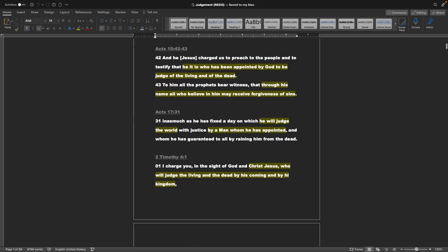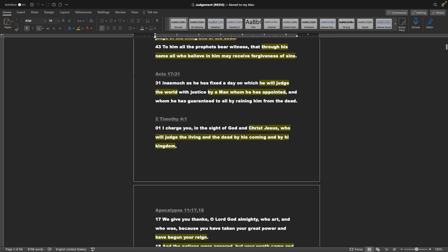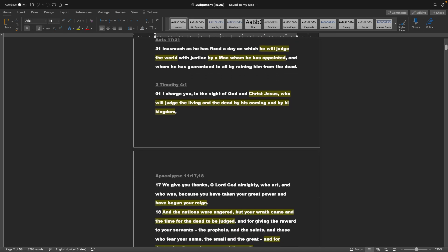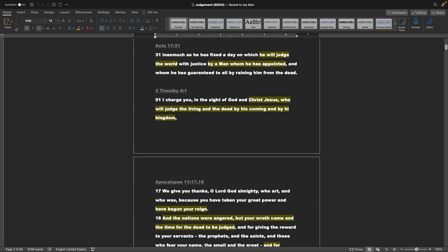The book of Acts chapter 10 verses 42 and 43: And he, speaking of Jesus, charged us to preach to the people and to testify that he it is who has been appointed by God, to be judge of the living and of the dead. To him all the prophets bear witness, that through his name all who believe in him may receive forgiveness of sins.